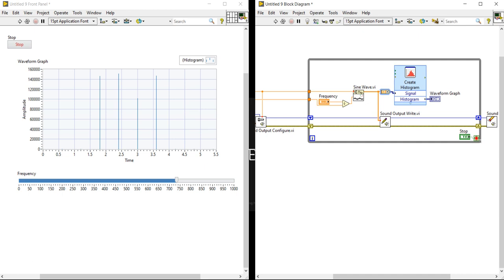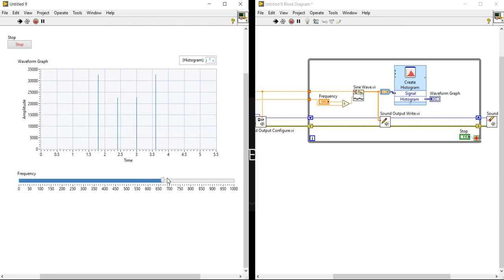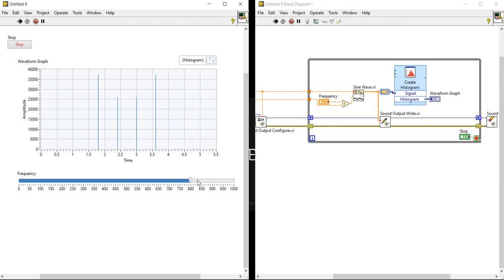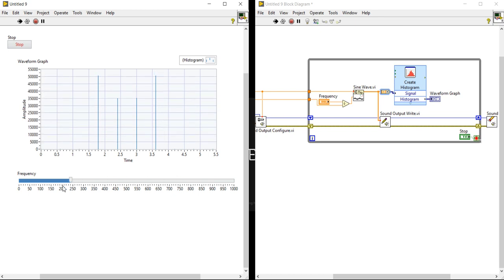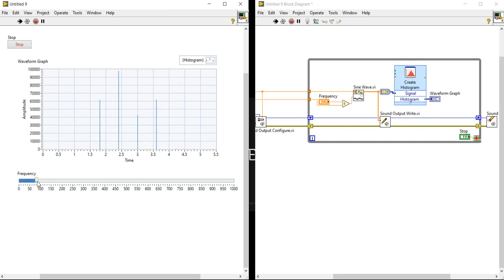I am going to show you the example first, and after that we will design. So first, run the program. Now I am changing the frequency, and you will find the sound.